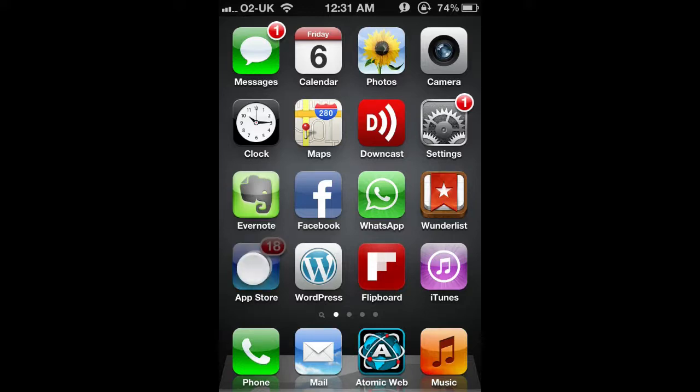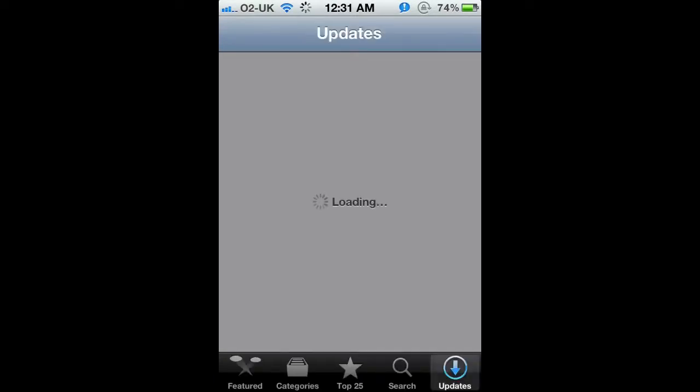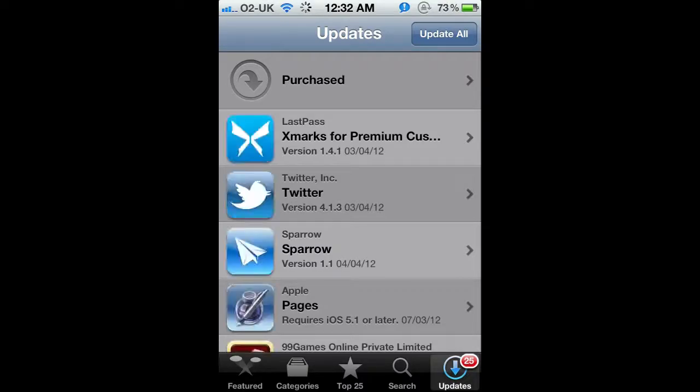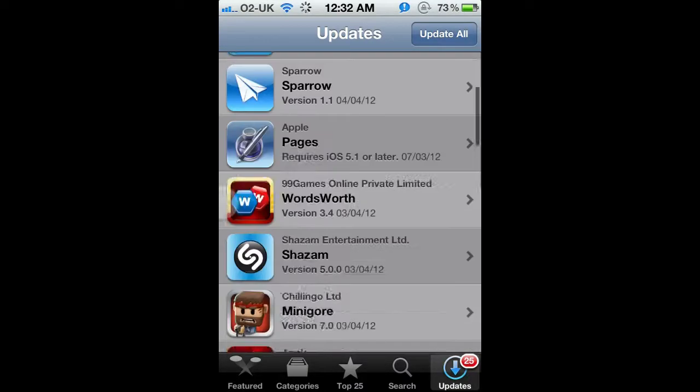If I click on the App Store, it'll take a second to load up and it's already on the Updates tab, this one on the right here. It'll load up and you can see here it's got all my apps that have updates available.